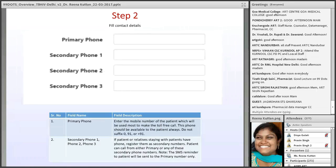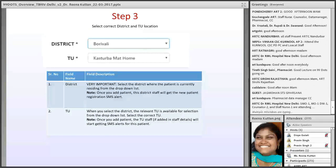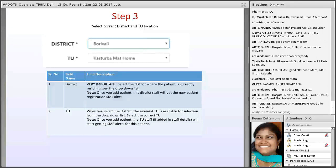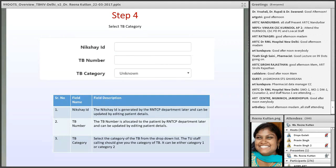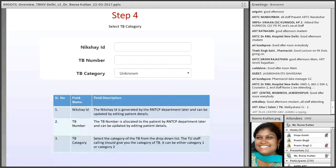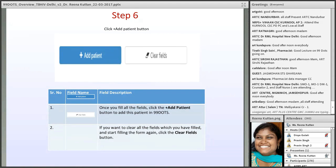Take multiple phone numbers from the patient. Enter the district and TU in step three. Step four covers the NIKSHAY ID, TB number, and TB category. If you don't have this information, you can skip this area; the RNTCP will go and fill in that information. I will show all of this in detail during the demo.